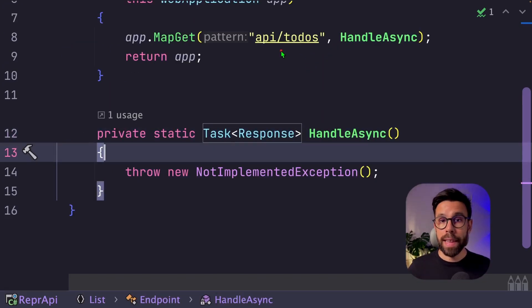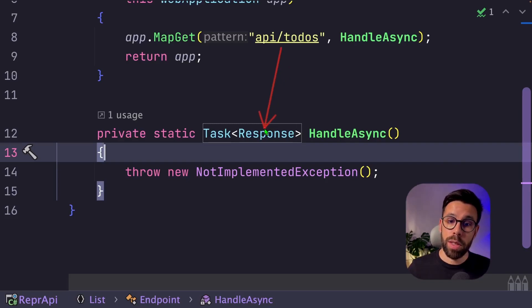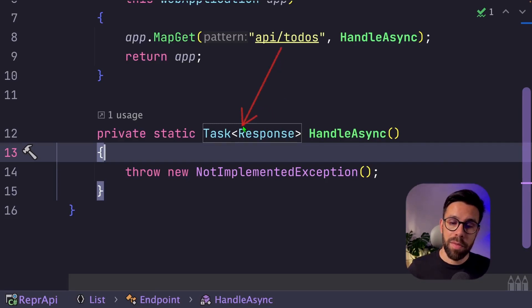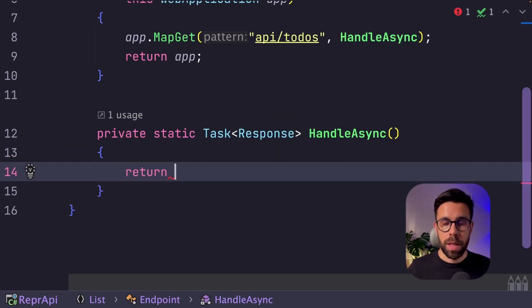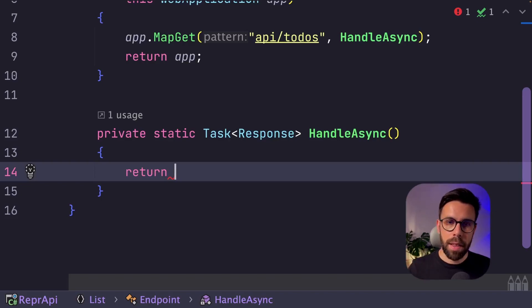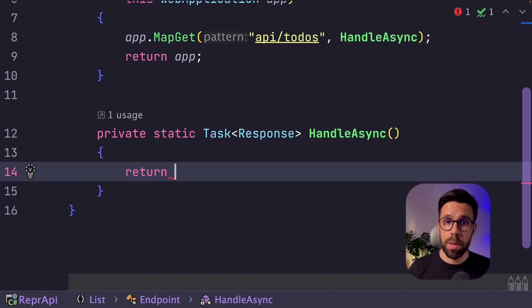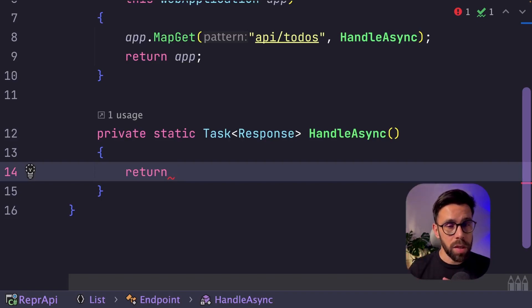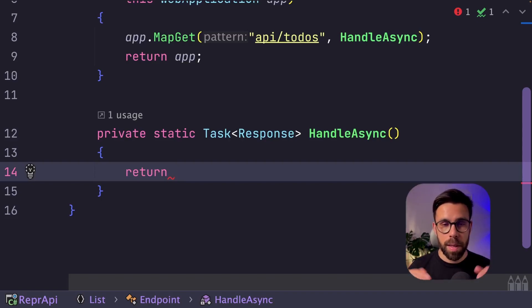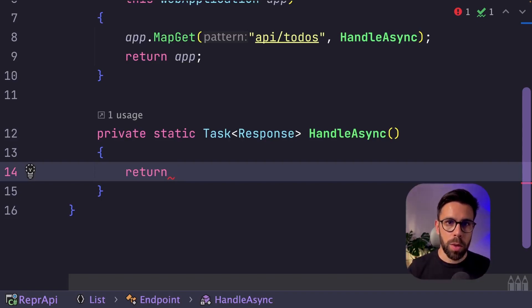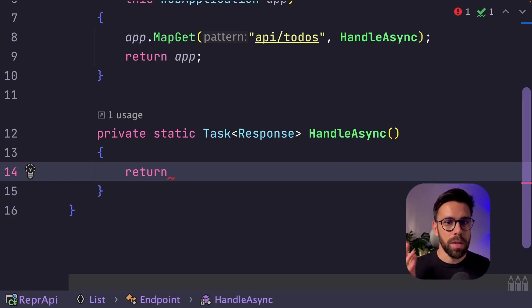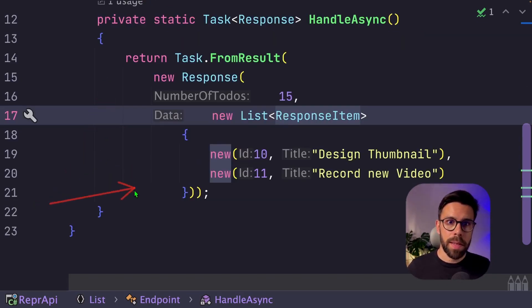Now we can go back to our endpoint and we define here the type of the response. Since this one is just a list, we'll not receive anything. We could be getting, for example, filters or sorting. But on this simple example, I will not be doing that. I will just return some dummy data on this case. I will just return something as simple as this.